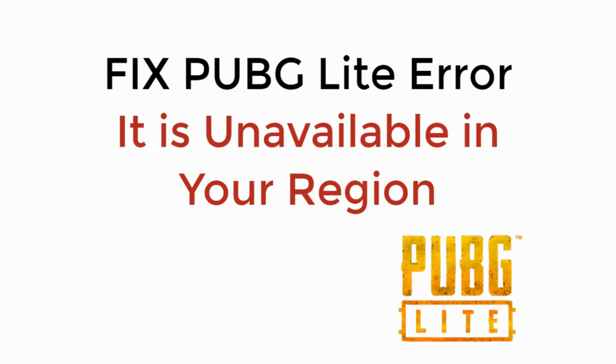In this video we will learn how to fix PUBG Lite error: it is unavailable in your region. So let's begin.